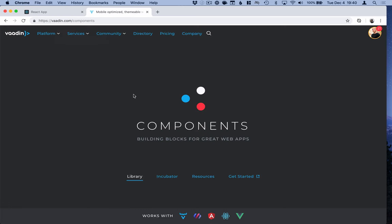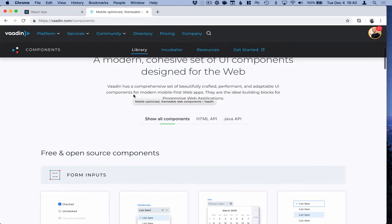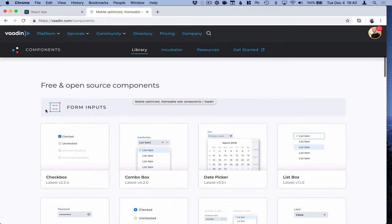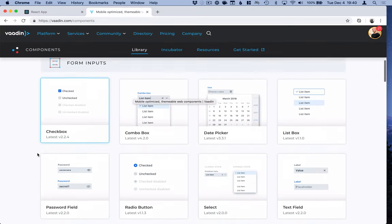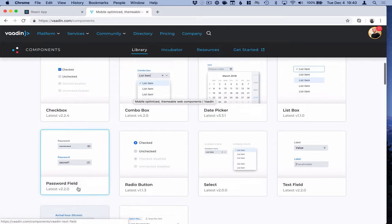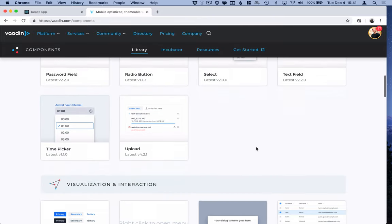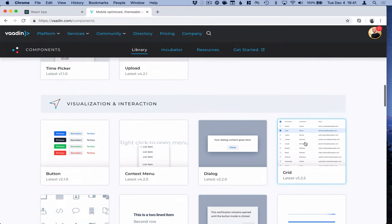The web components that we're going to use are from the Vaadin component set. This is an open source Apache license set of components. We're going to use the text field, the button, and the data grid.